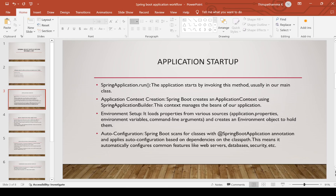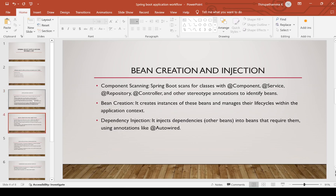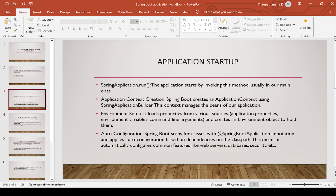The third step is environment setup. It loads properties from various sources — for example, in Spring Boot web applications we have seen the application.properties file, environment variables, and command-line arguments. Using these, Spring Boot prepares the environment by reading those property files, which we have seen in previous videos covering production-ready features.